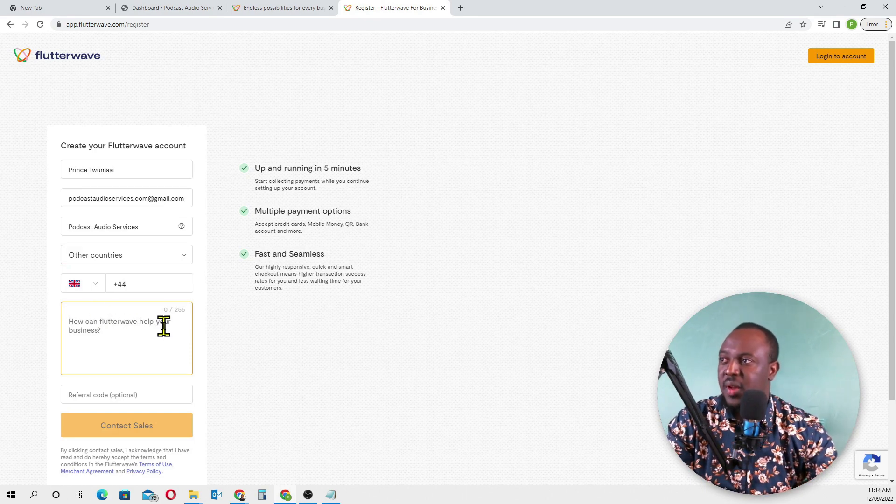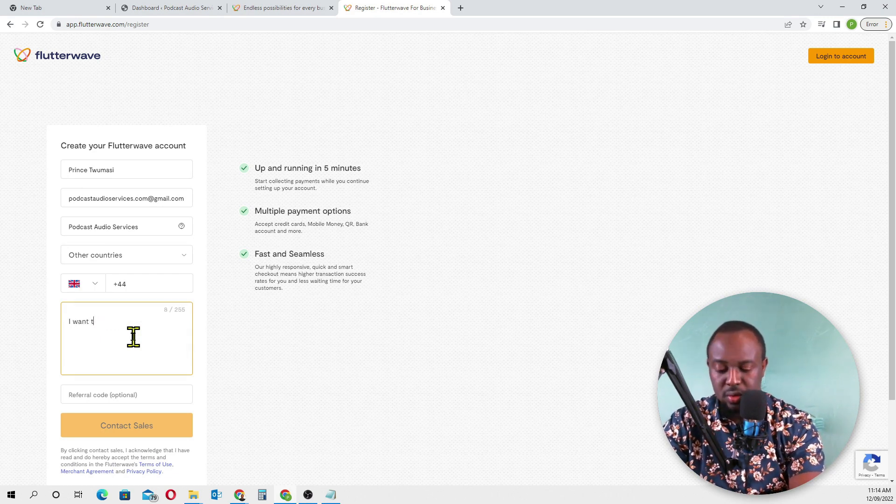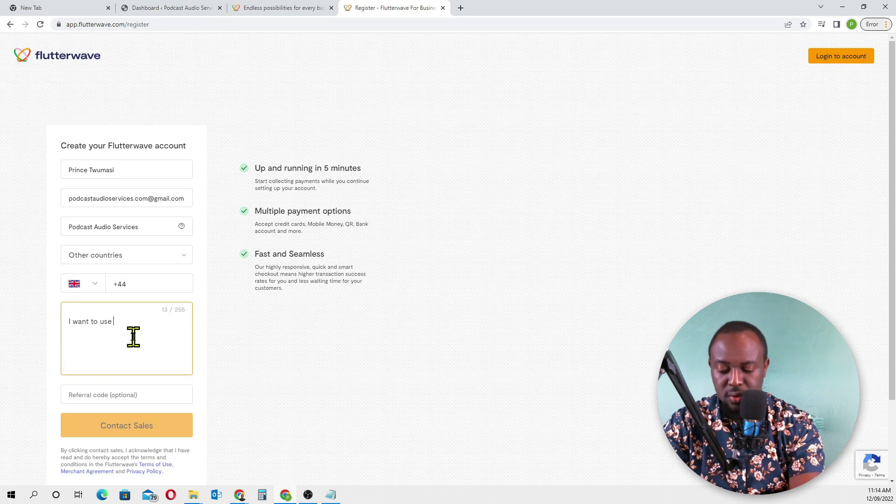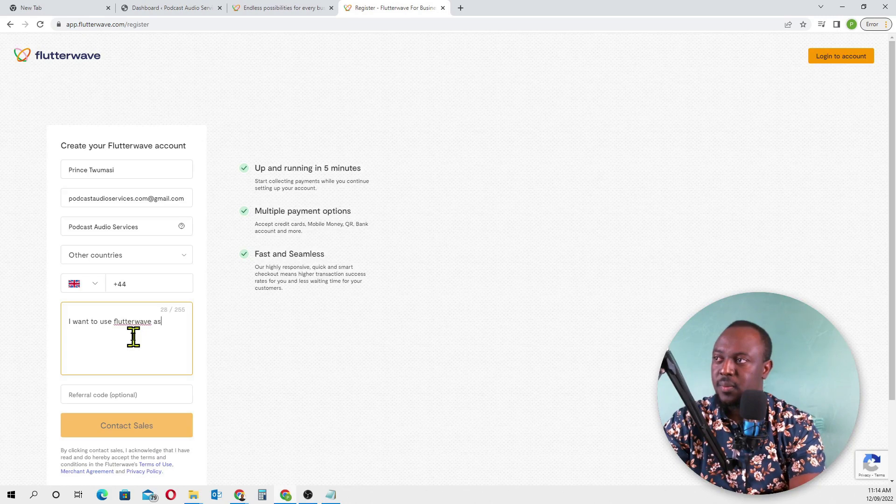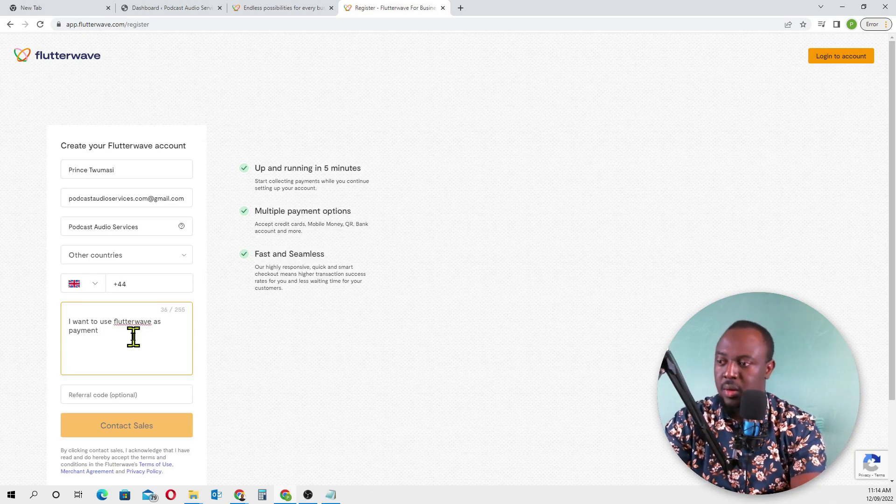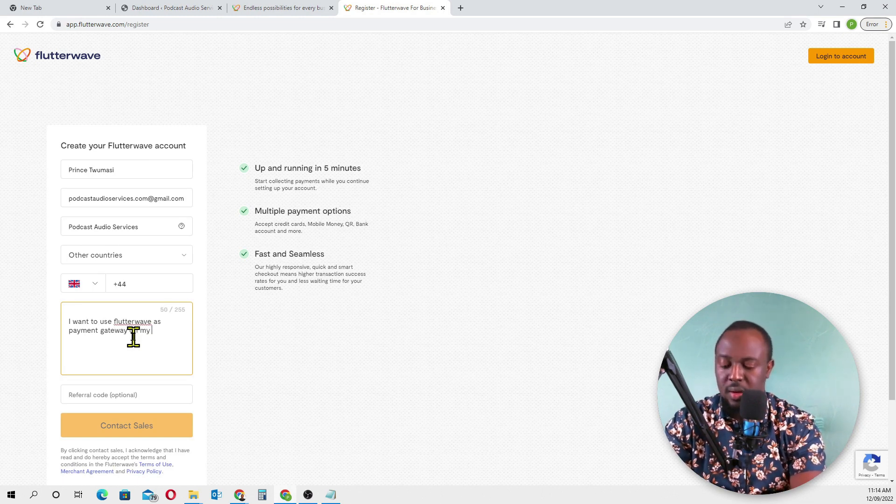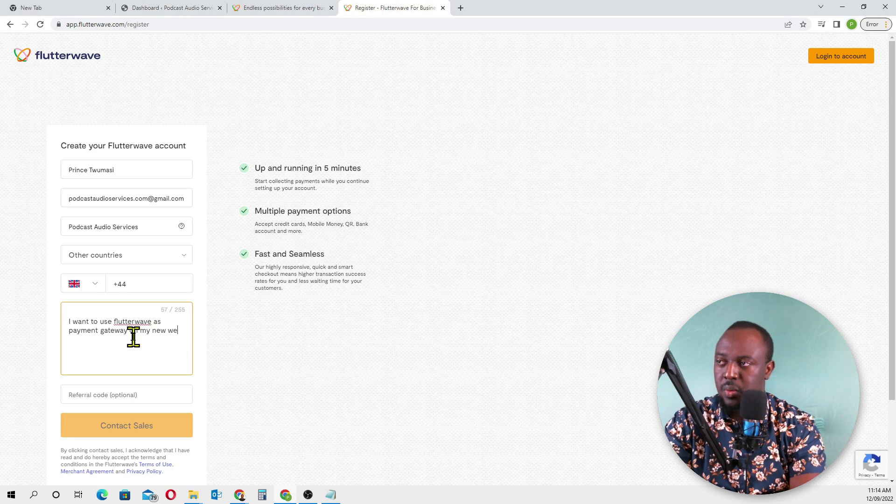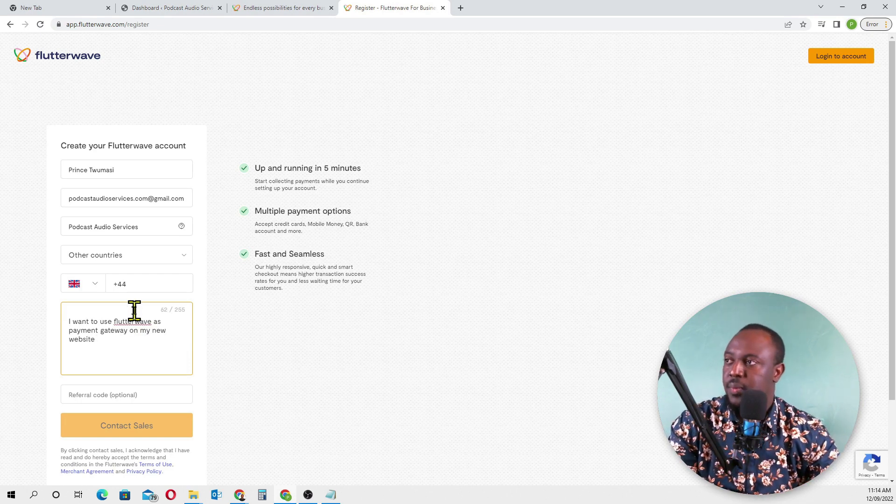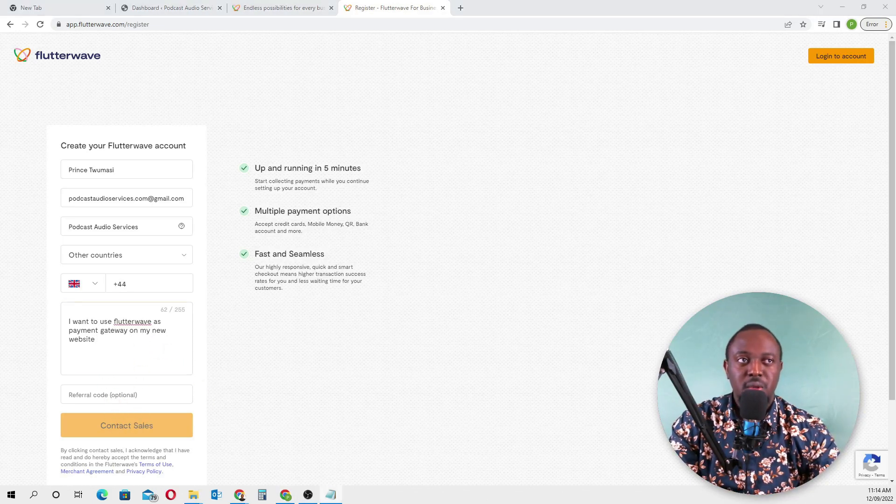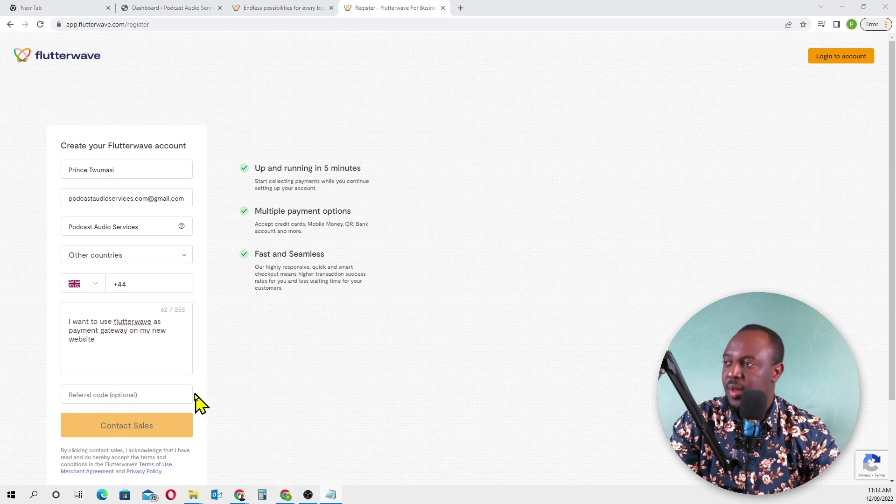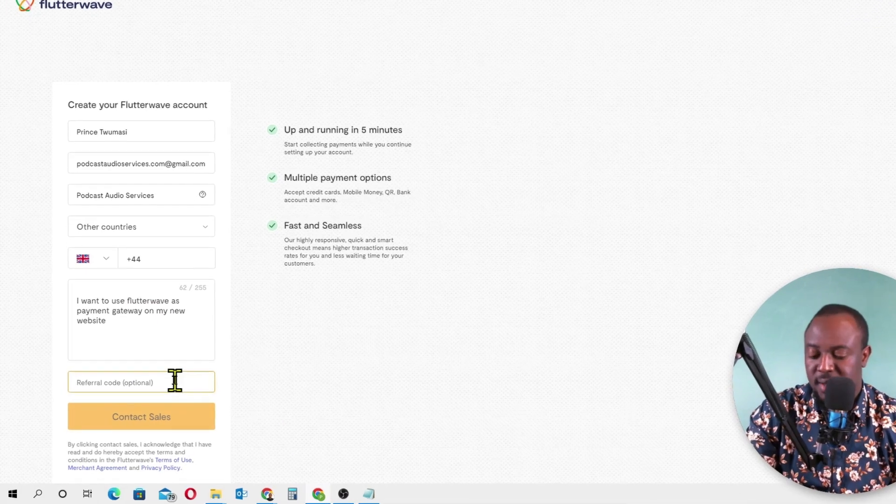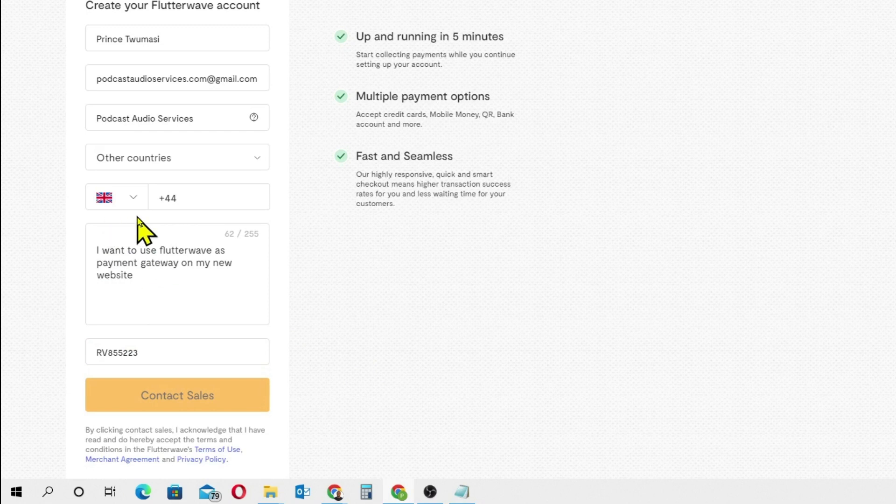Select your country and enter your phone number. Then 'How can Flutterwave help your business?' - I want to use Flutterwave as a payment gateway on my new website. The referral code is optional, but if you want, you can enter my referral code.